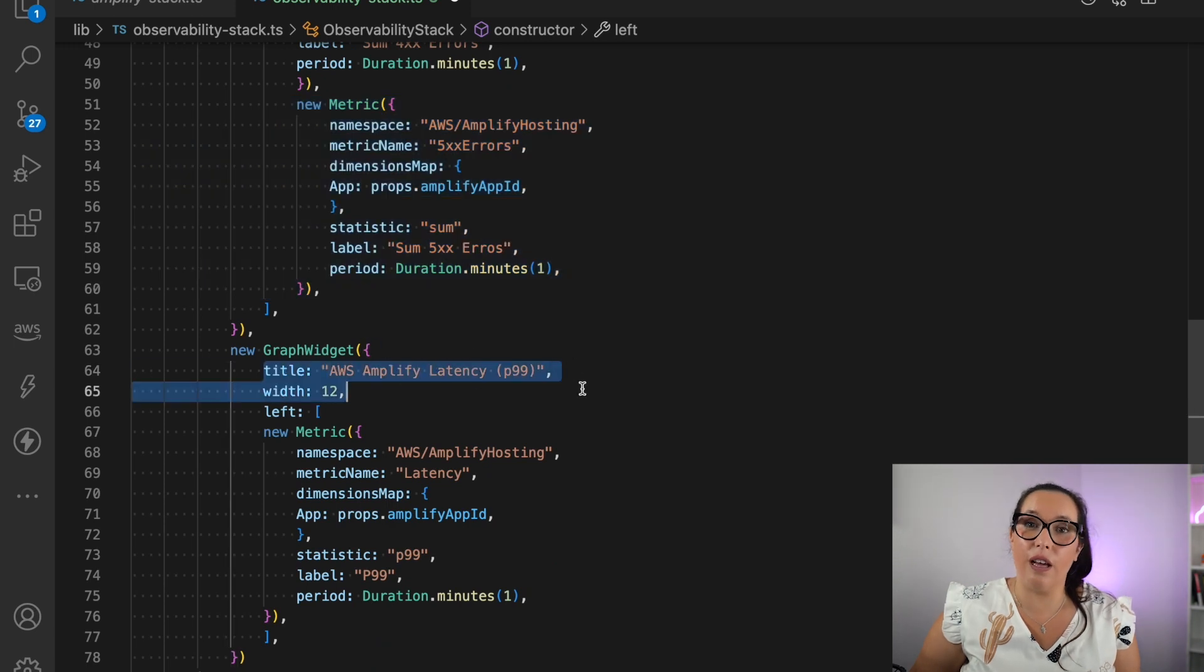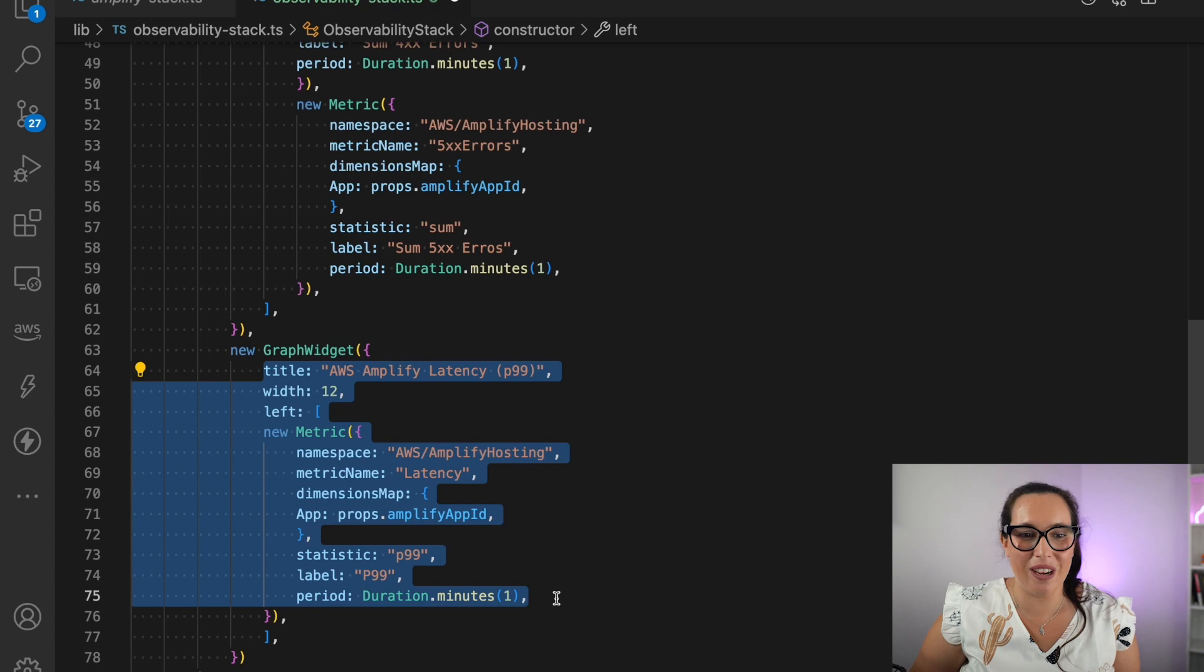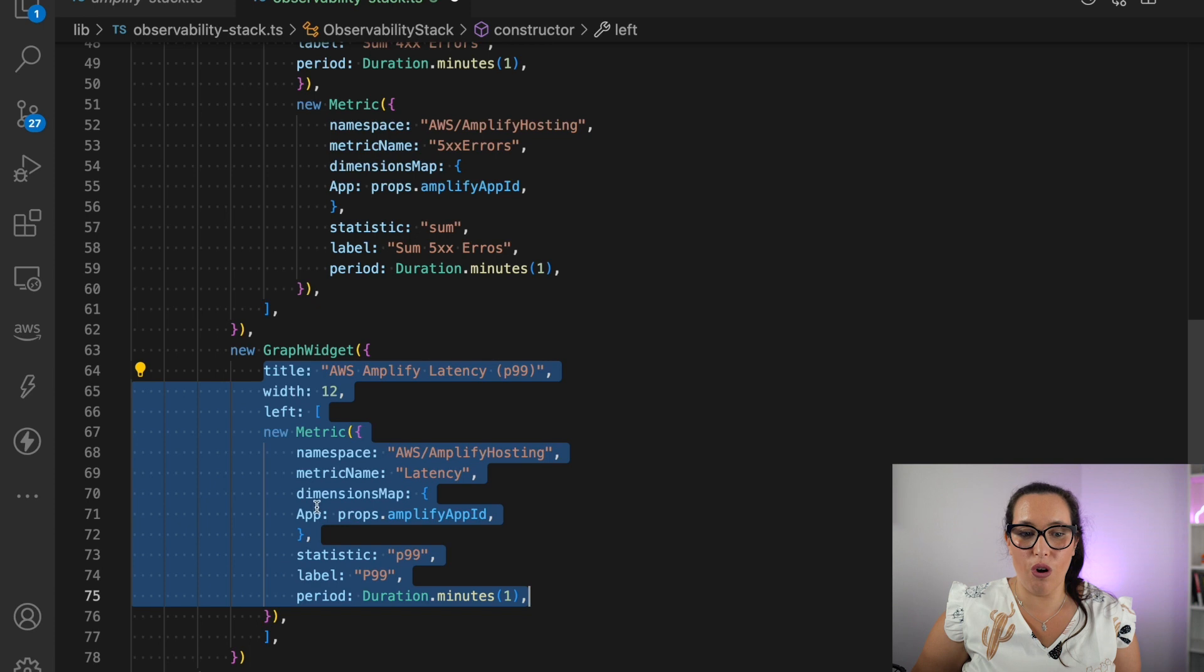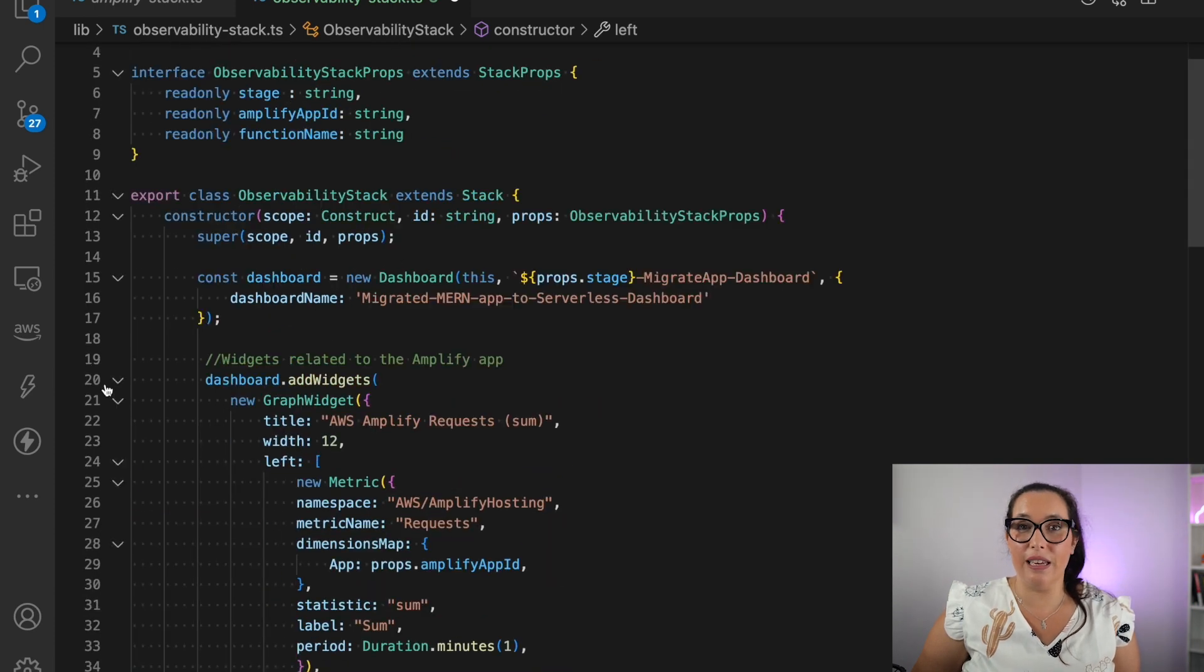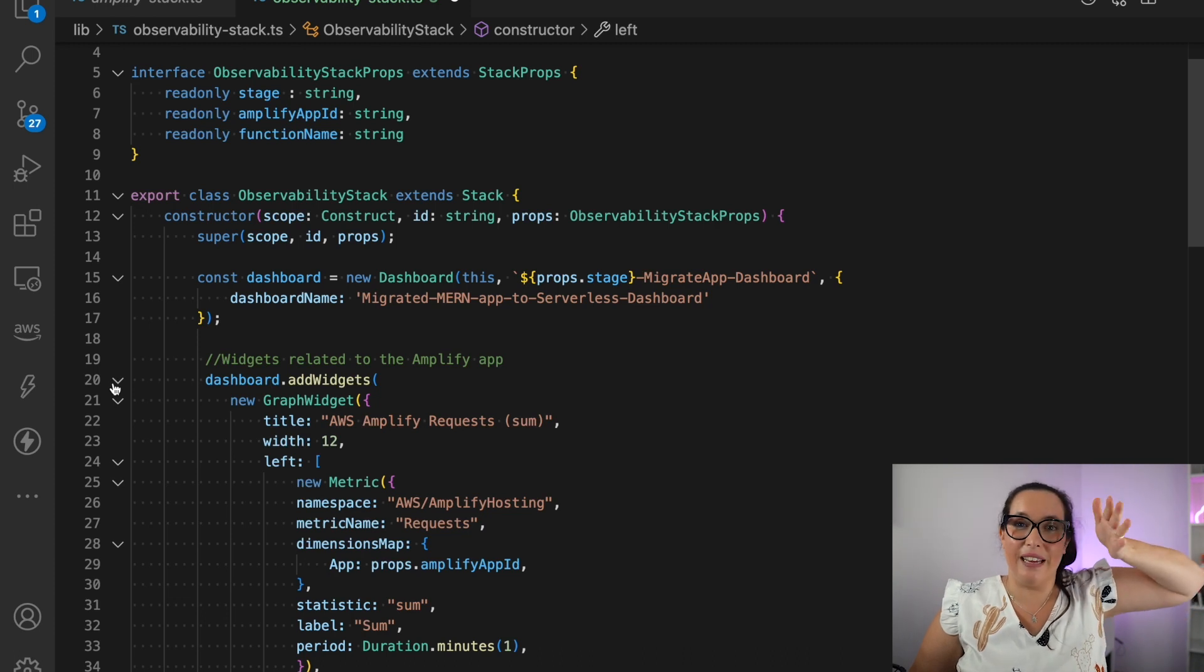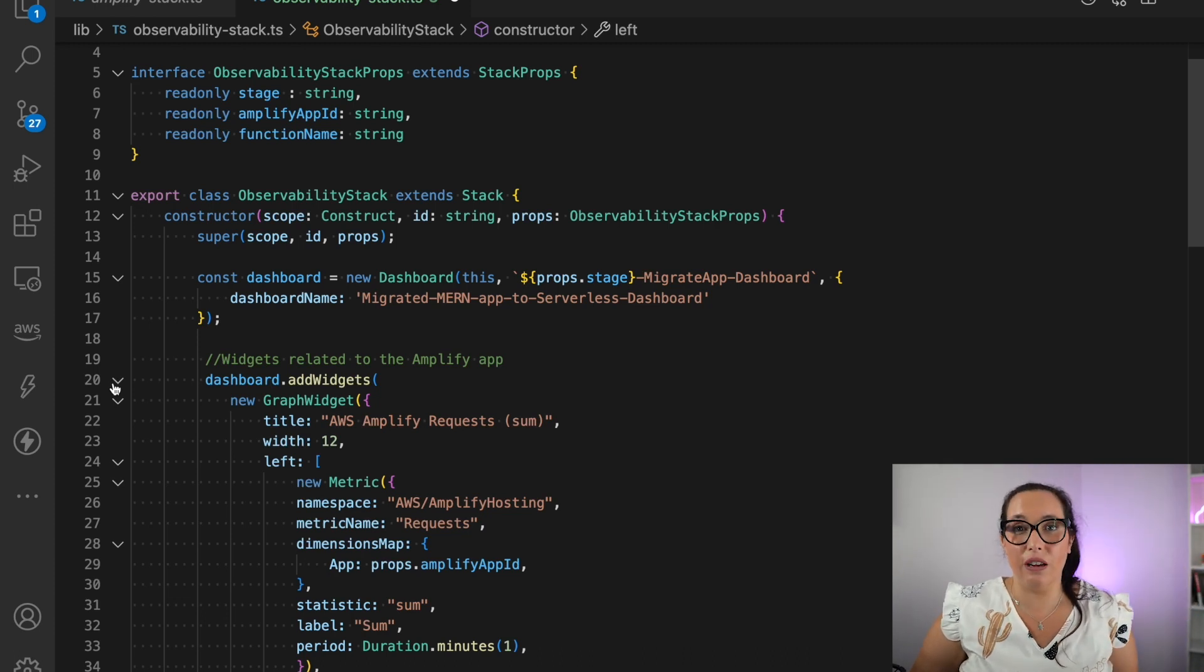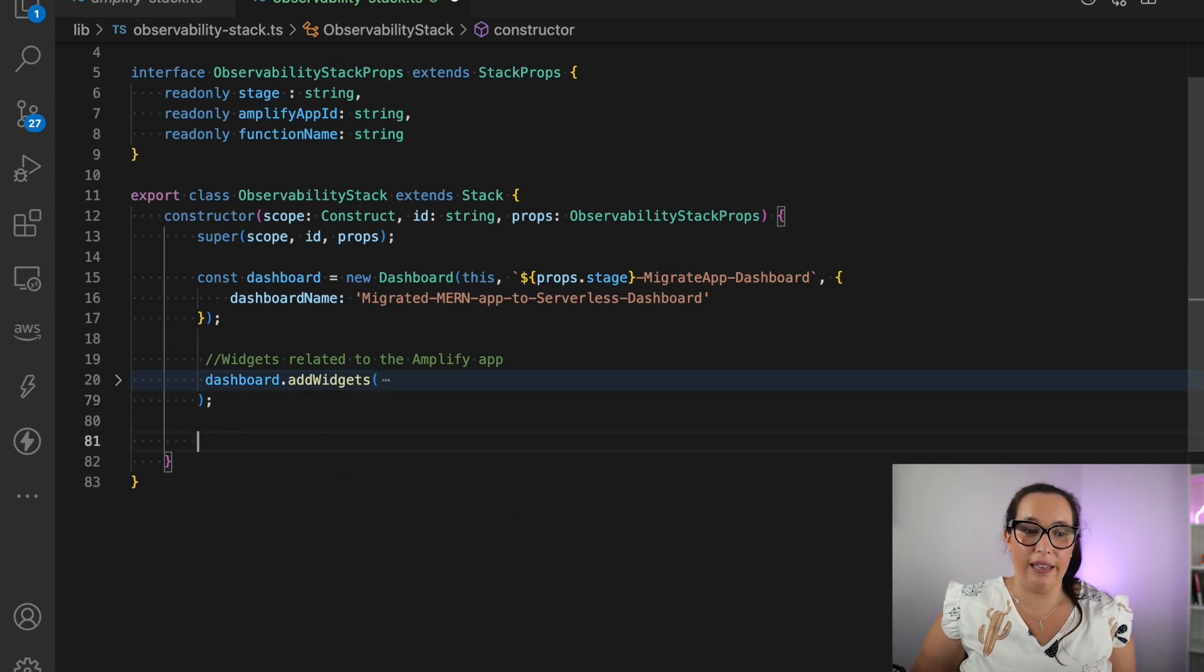And the last one is a different type of graph. And this, well, it's the same type of graph, but it's a different type of metric. And here we are doing the latency and it's the P99. So we want to draw the P99. That is basically the, until the percentile 99, how the latency has been affected every minute. So in that way, we know if there is a high latency.